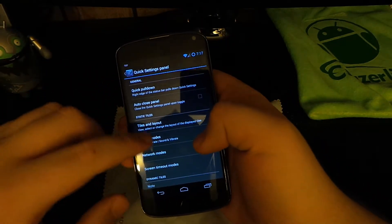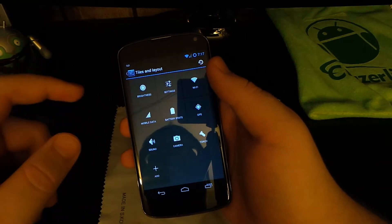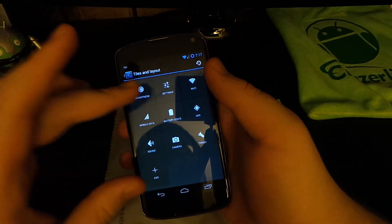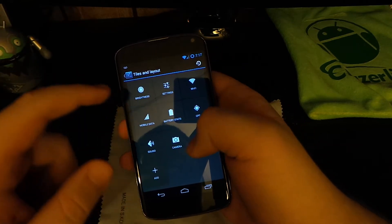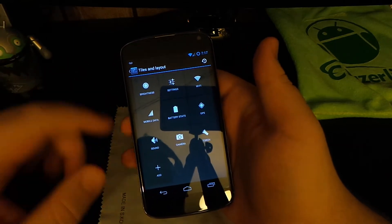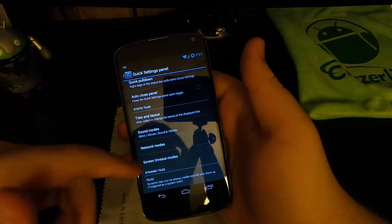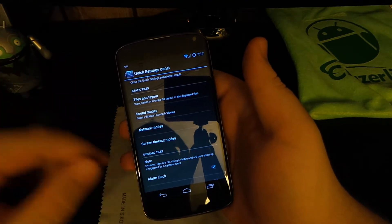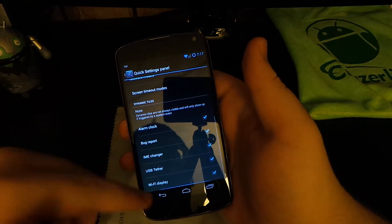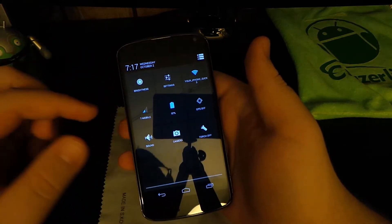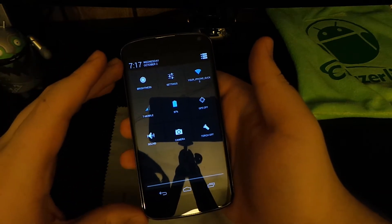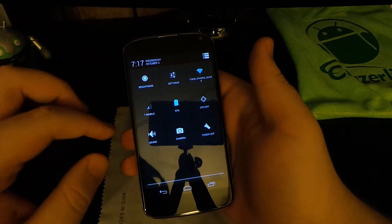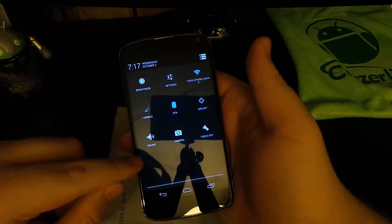You can have it auto close as well, and you can choose the tiles and layouts. These are the things I like to use the most. I always have my torch right there so I can quickly access it when you're trying to find something on your floor because I'm always awake at night. You can choose sound modes, network mode, stuff like that. Some new additions in CM10.2, I'm not sure if it's in CM10.1 or not. I always get the latest.